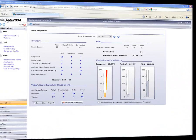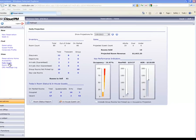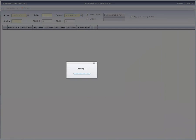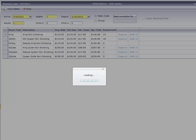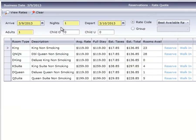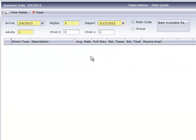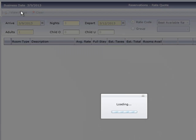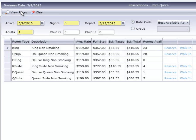Now let's take a look at the Rate Quote screen. Notice that if we change the number of nights, the system automatically updates the departure date. Any time a change is made to the Guest Stay information, click on View Rates to refresh the screen.